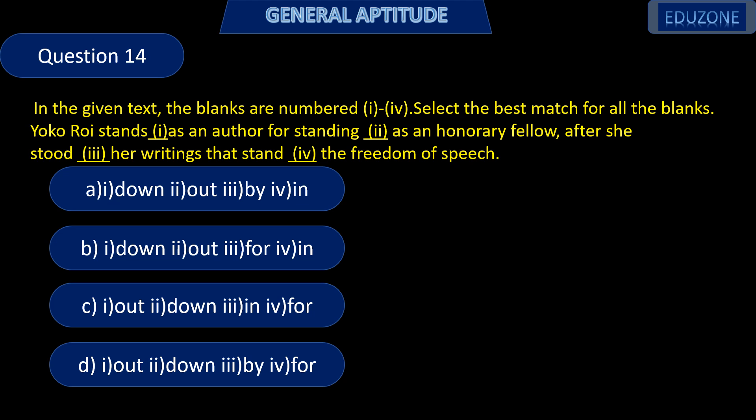Next question. In the given text, the blanks are numbered 1 to 4. Select the best match for all the blanks. The correct answer is: Yokoroi stands out as an author for standing down as an honorary fellow after she stood in her writings that stand for the freedom of speech. Option C.